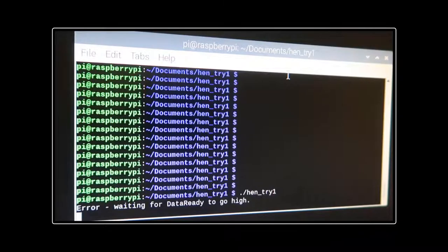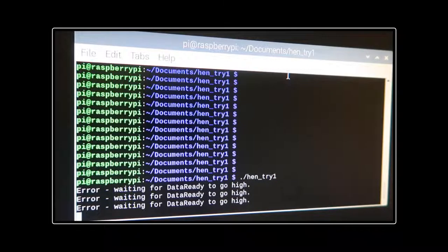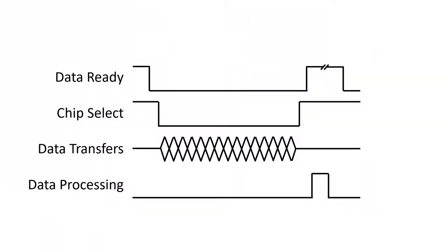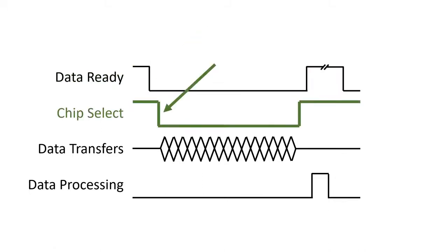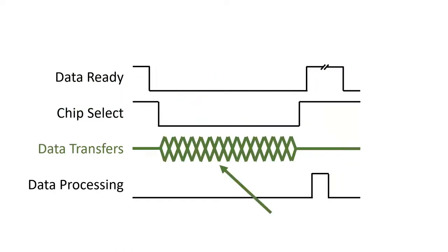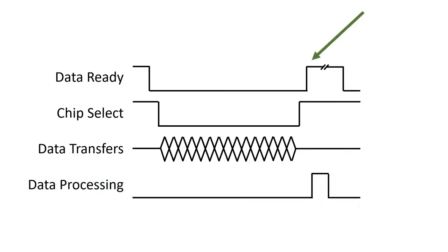Let's try playing a note. Immediately, I get an error from my software that DataReady is not high. Okay, what's happening? Well, the SPI protocol is simple. I receive a DataReady from the converter, then my code asserts chip select, transfers the data, I process the data with my software, but then get stuck here.